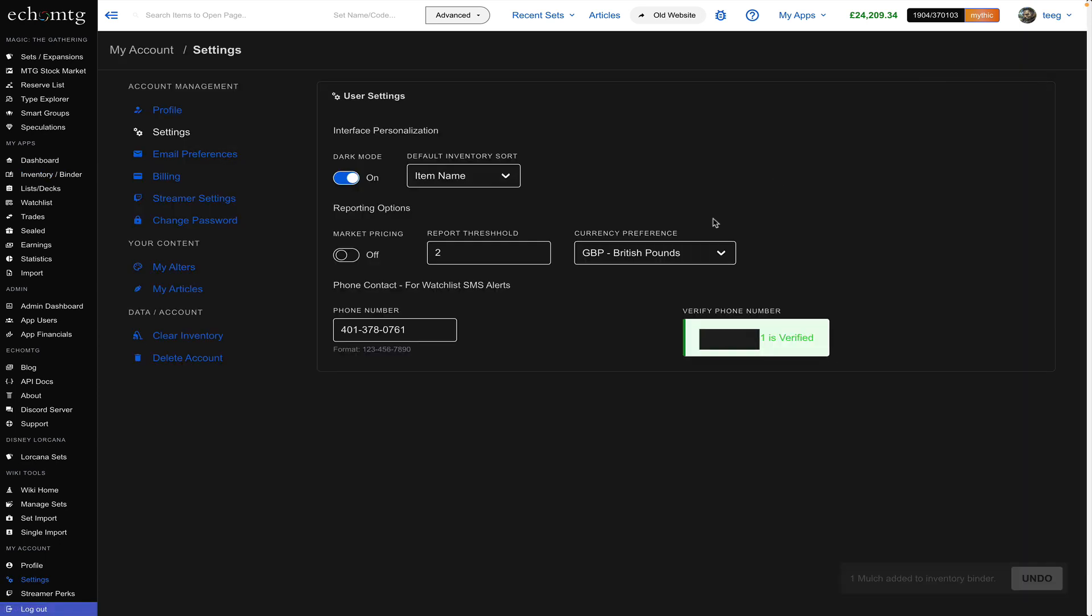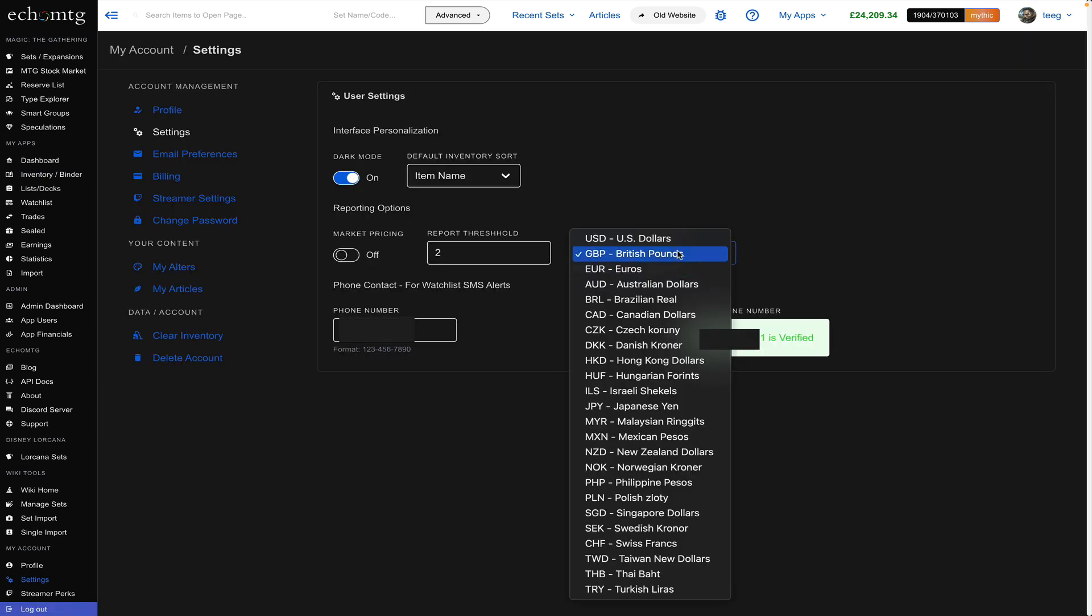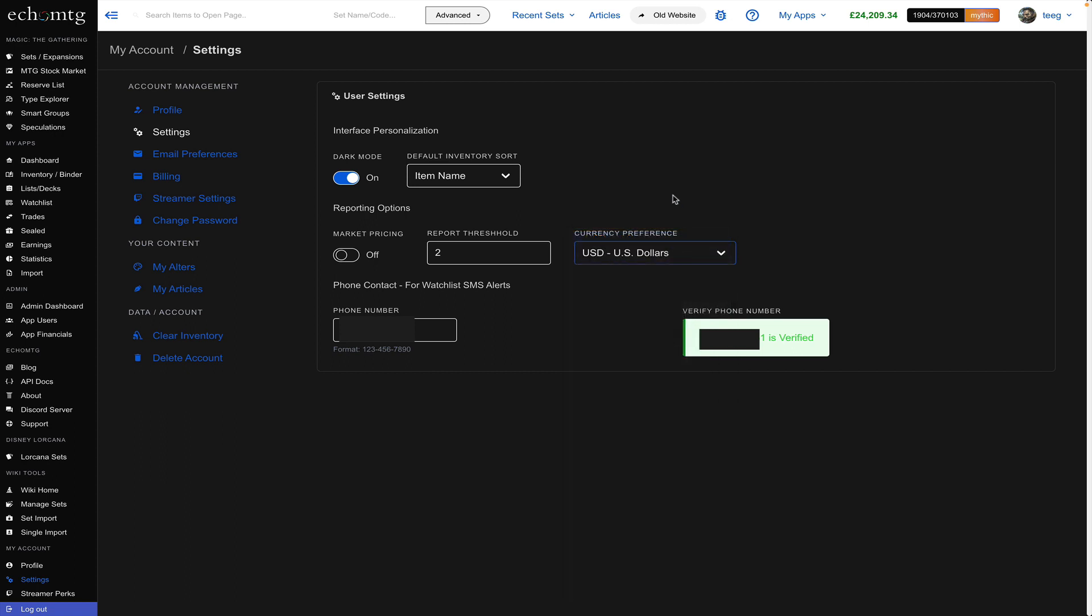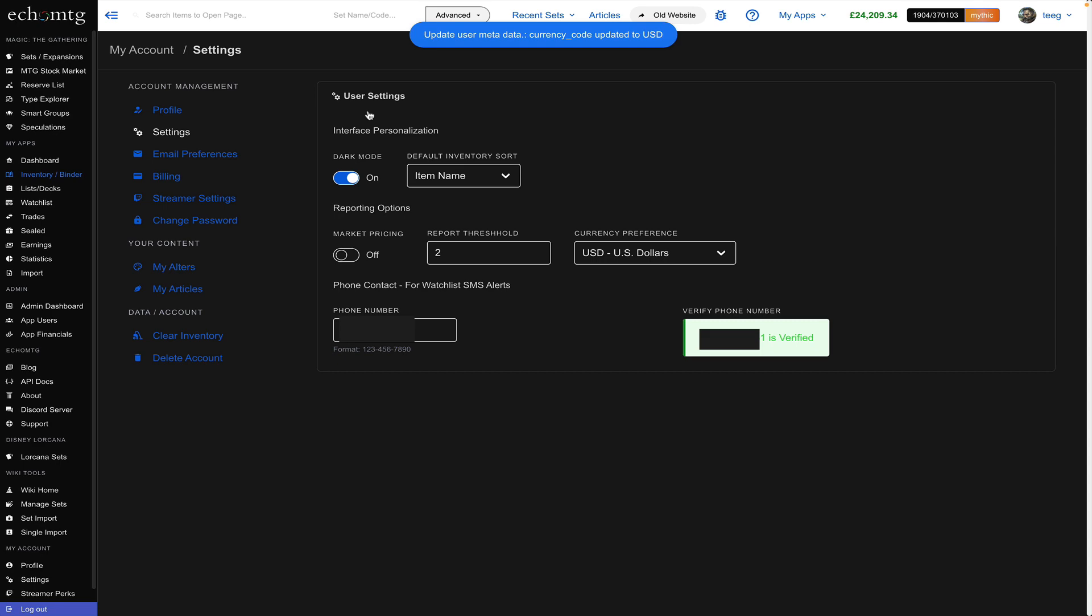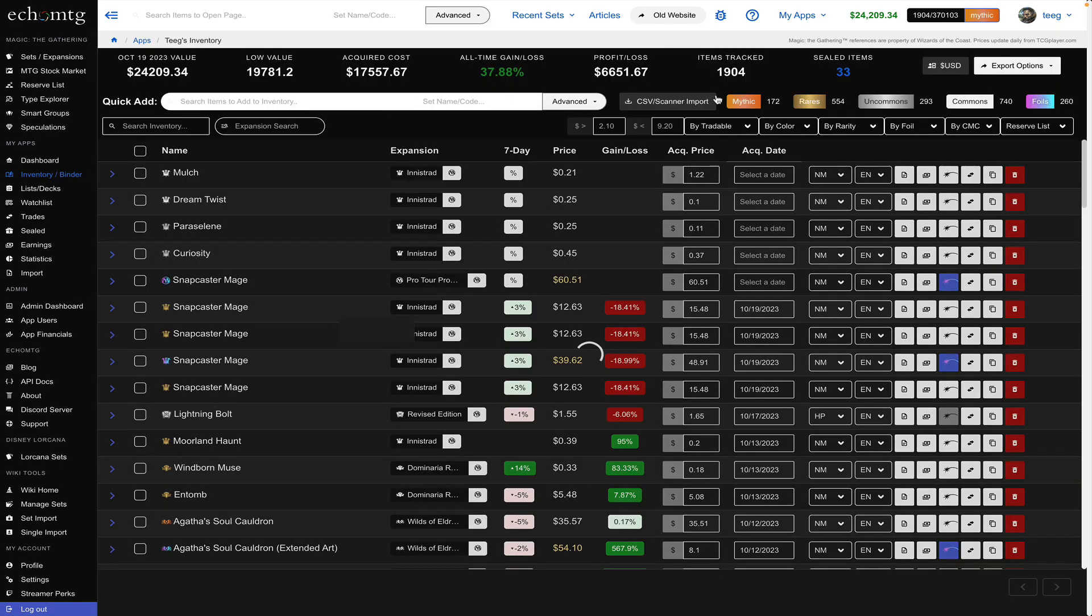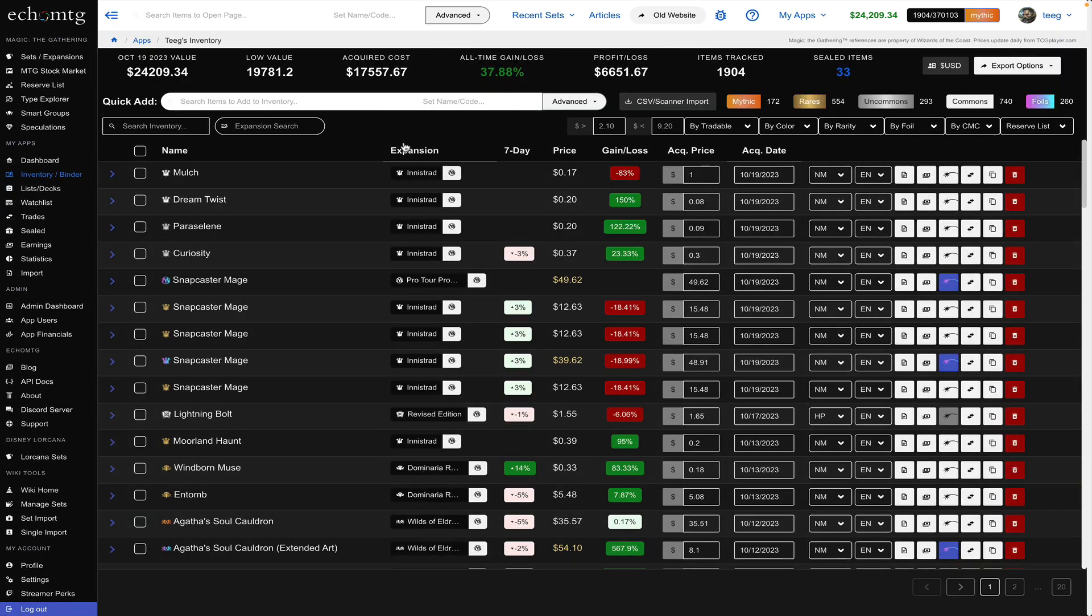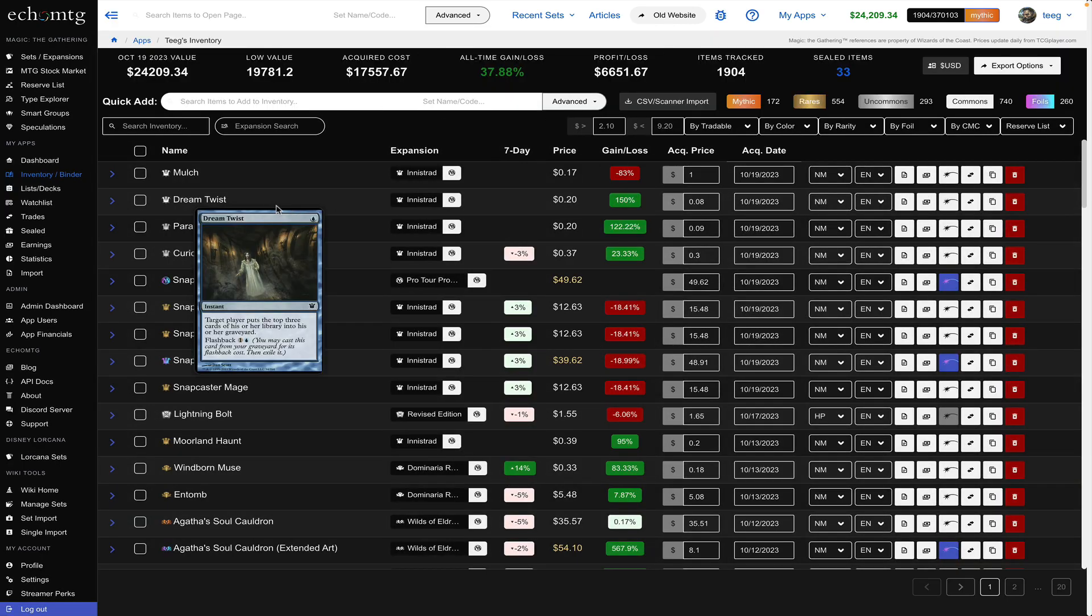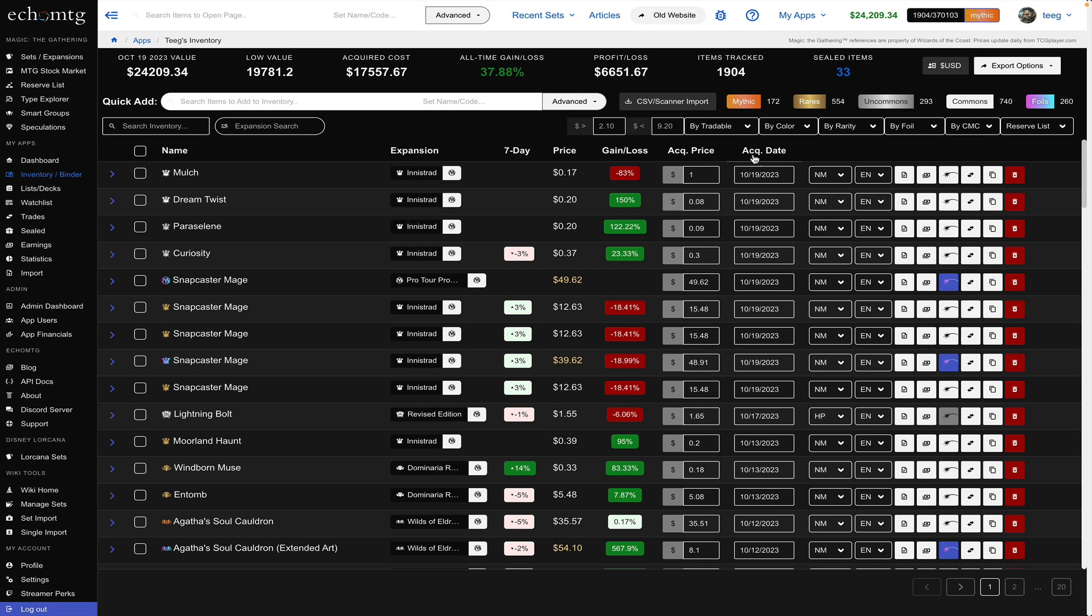so I'm actually going to go ahead and to my settings and I'm going to change back over to USD for this. So I shoot back over and then you'll see the entries at one dollar. You can search your inventory for anything you want.